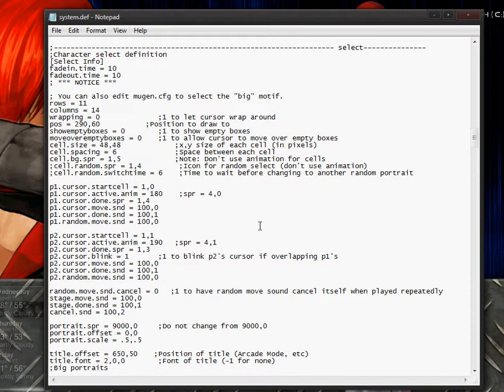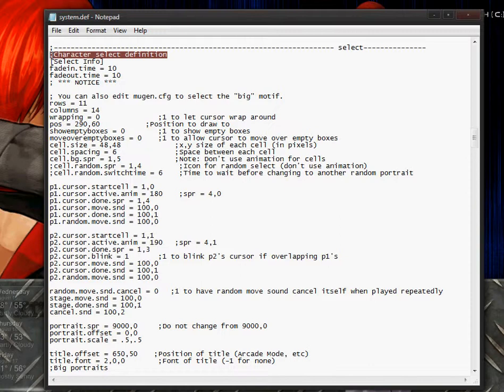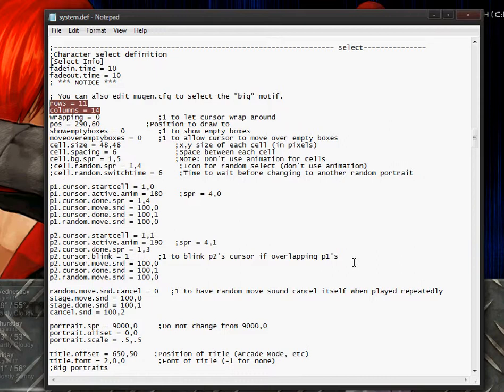Okay, now I'm on to what should be the final tutorial. The first thing you need to do since we're going to be editing this select definition file is open your system definition file and go down to the select character definition section.